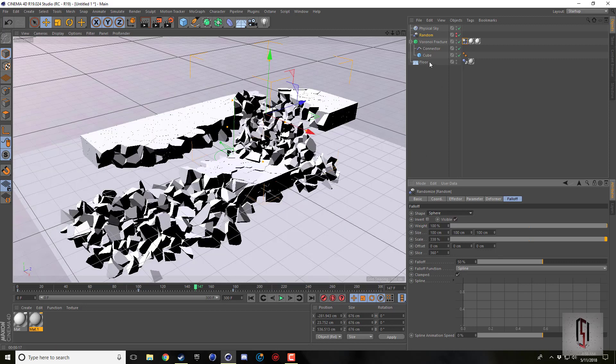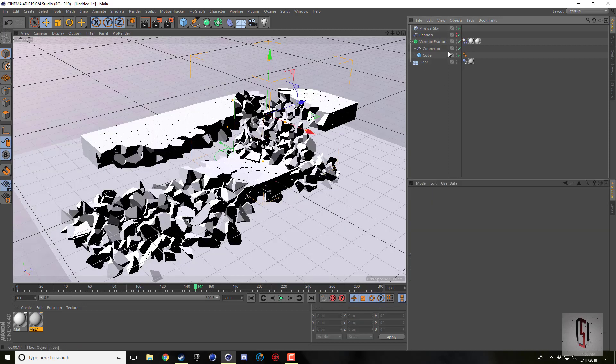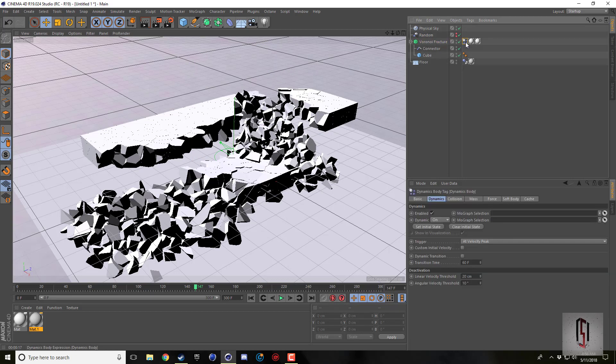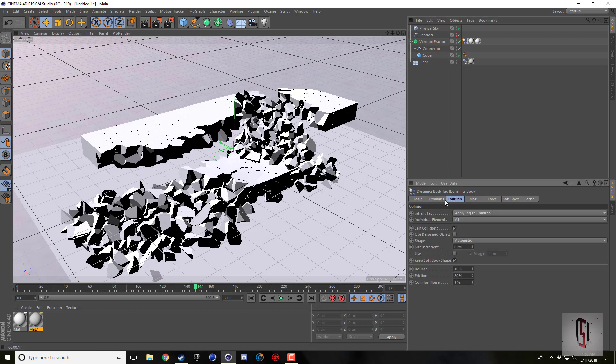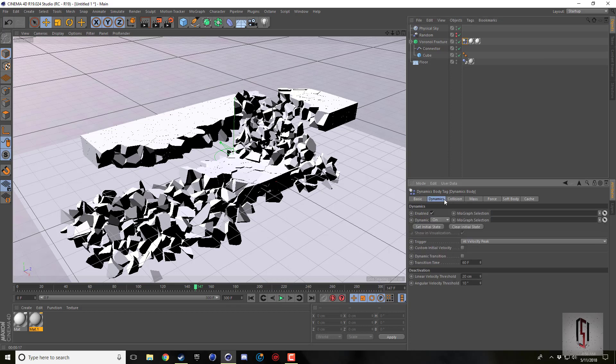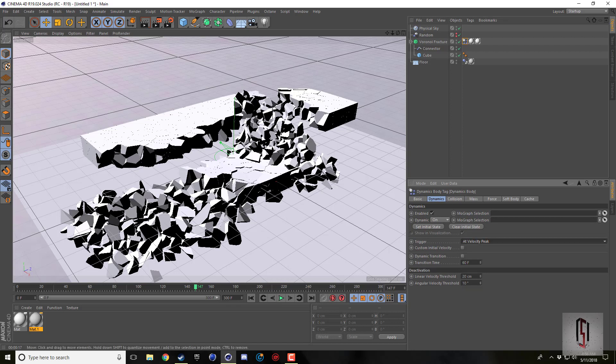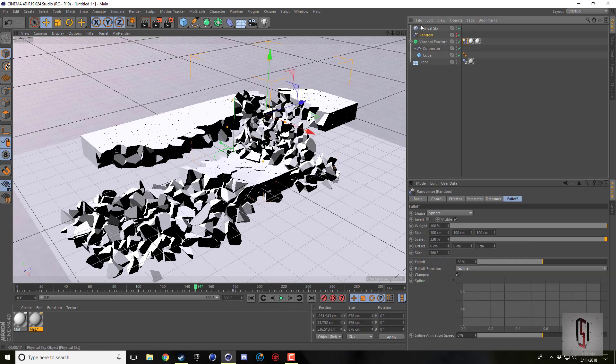In our dynamics body tag I set the trigger to add velocity peak, so I'm assuming that just means when something with enough force moves it, it breaks. That's where we use the random effector and it moves the pieces that it goes over and then it triggers the collapse.